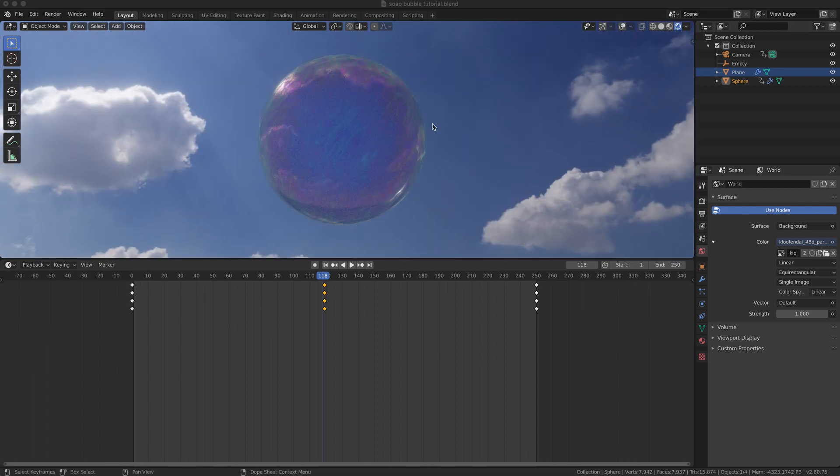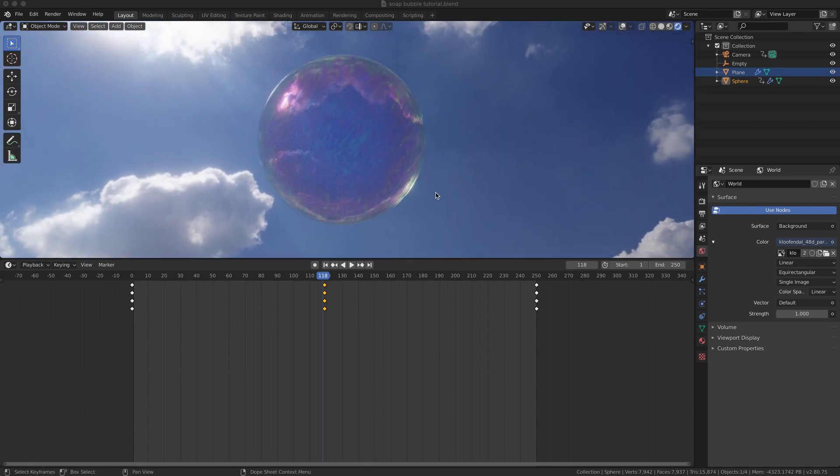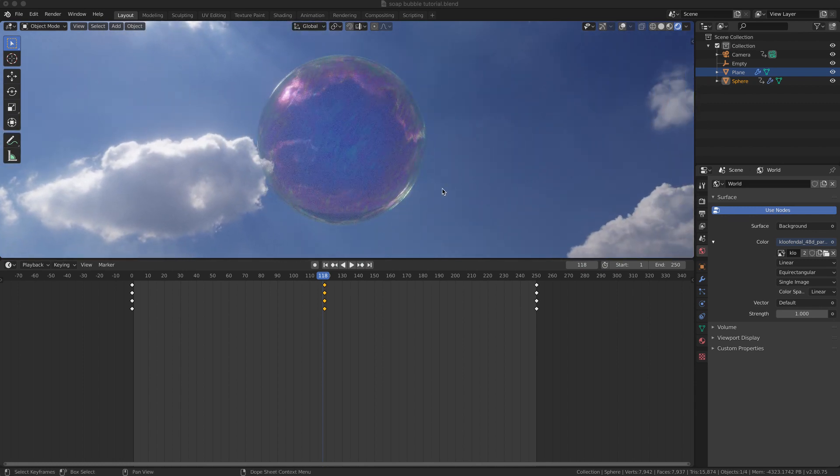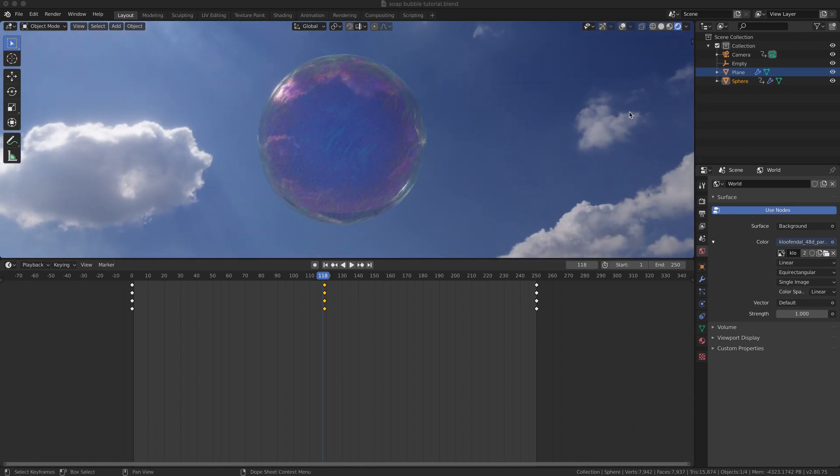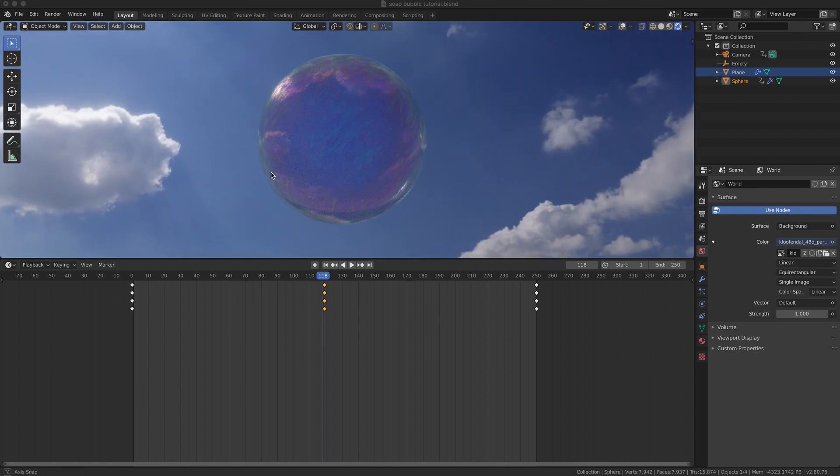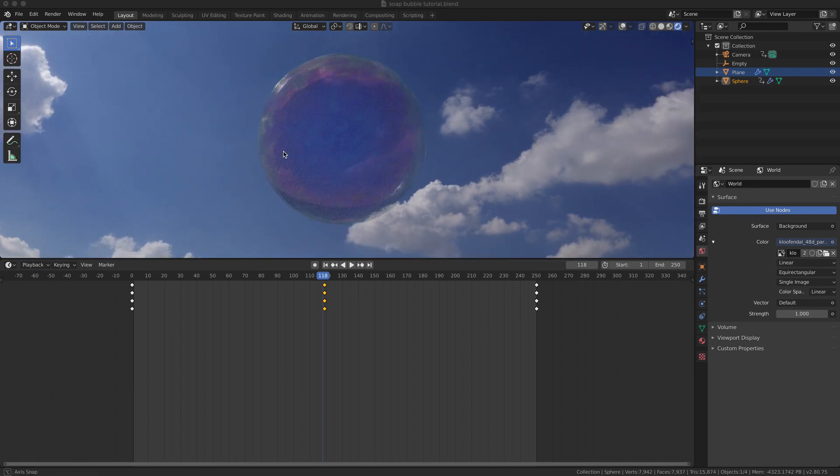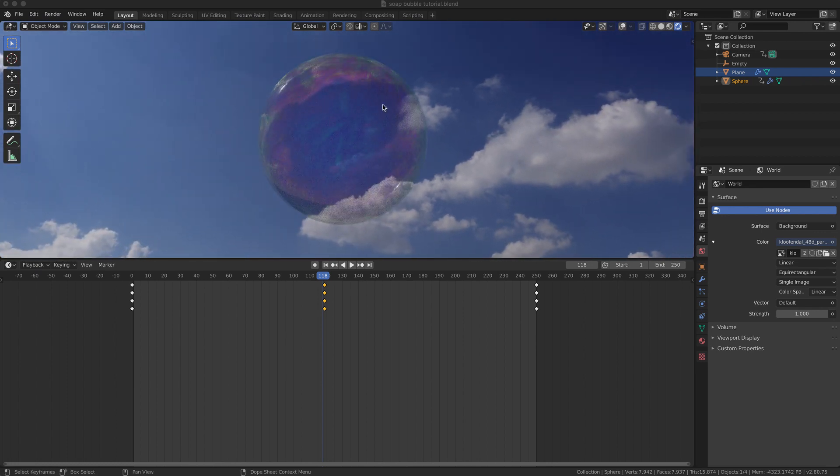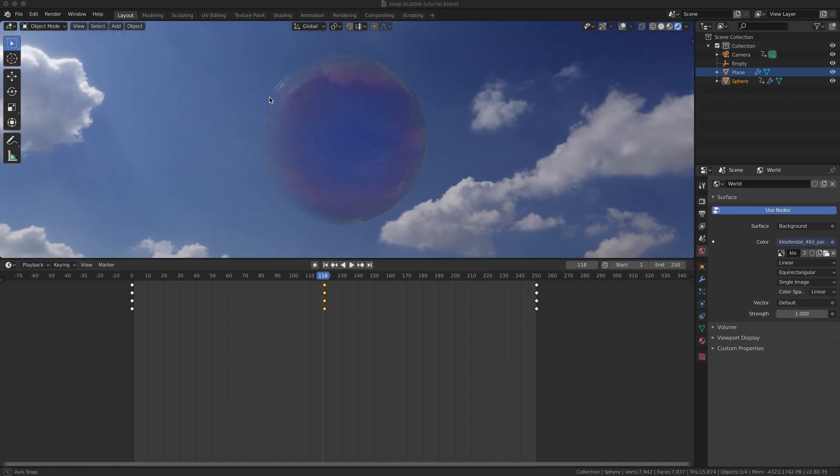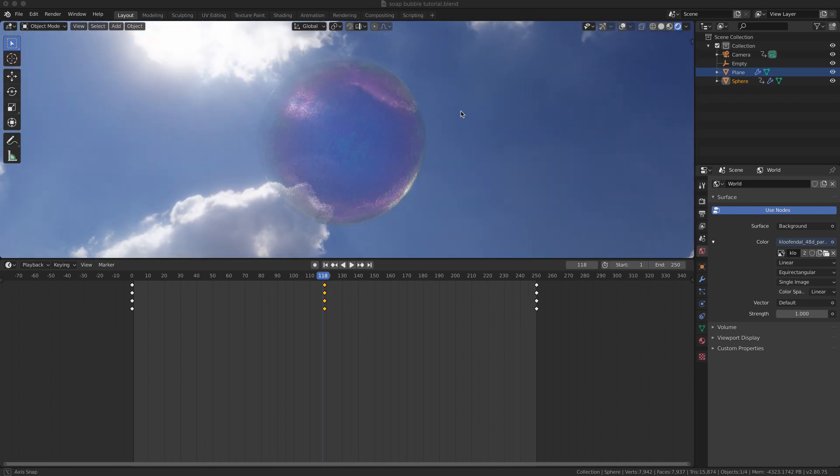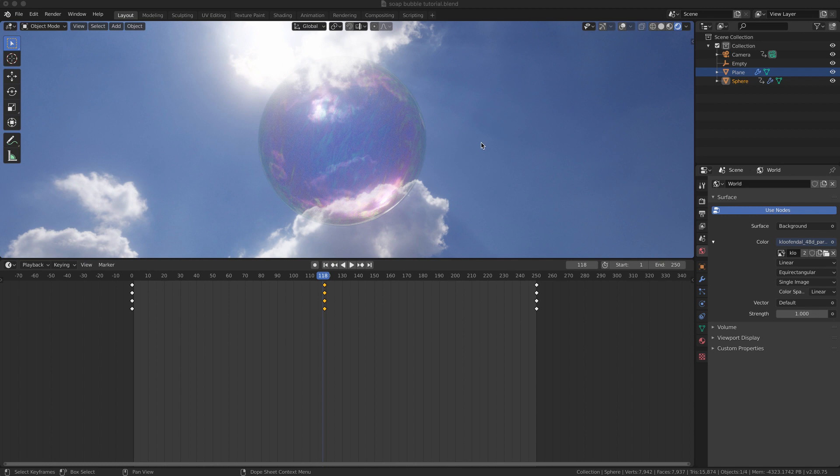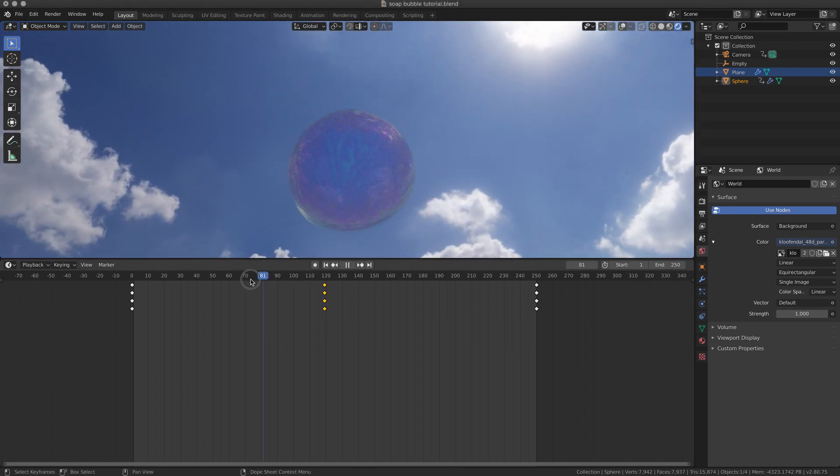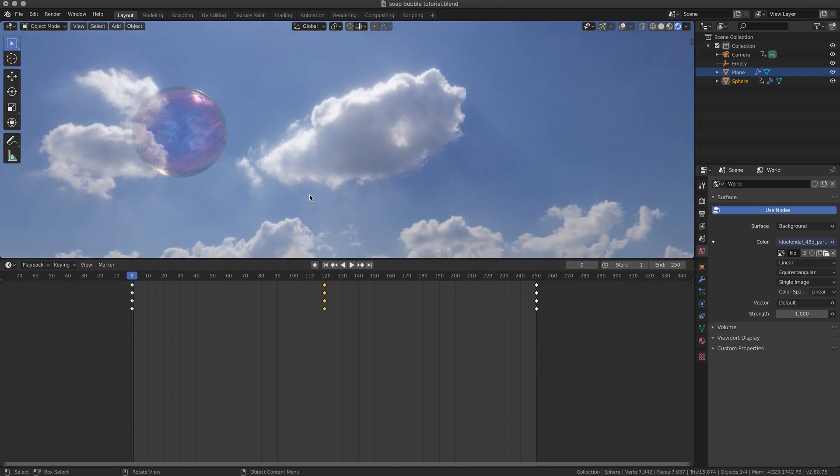A soap bubble is a transparent object where the look is given by the reflections of the environment mixed with the color of the soapy film that usually revolves and moves on the surface, creating this kind of noise interference. So I tried to quickly create with nodes an effect that would simulate...